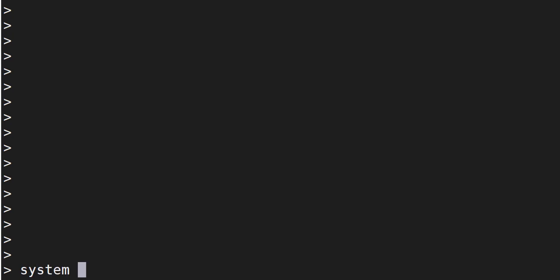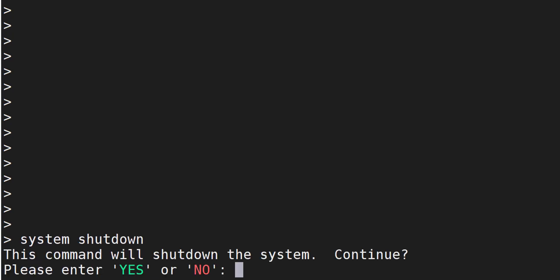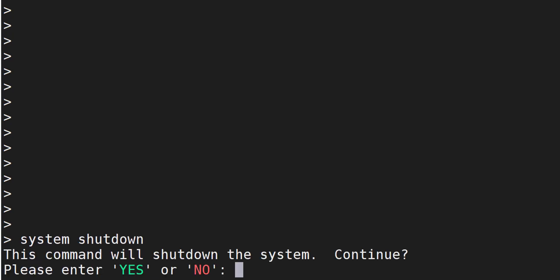So the command is pretty straightforward. Once you are logged into the Cisco Firepower Management Center CLI, it's system shutdown and confirm with yes.